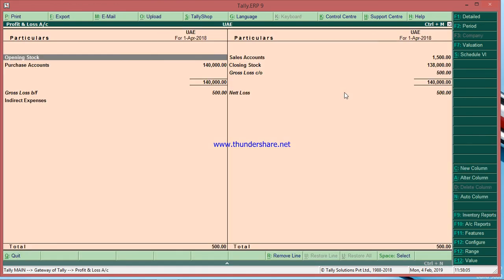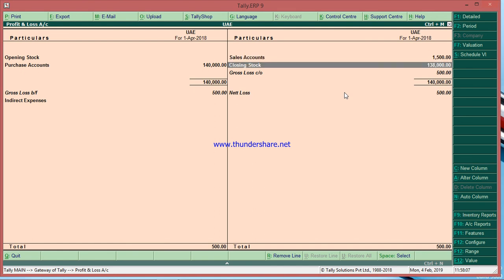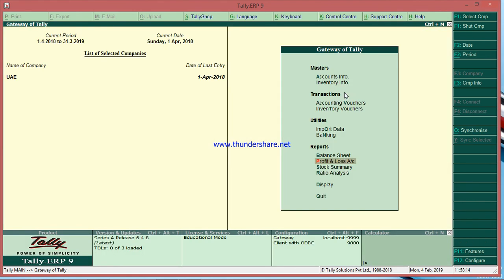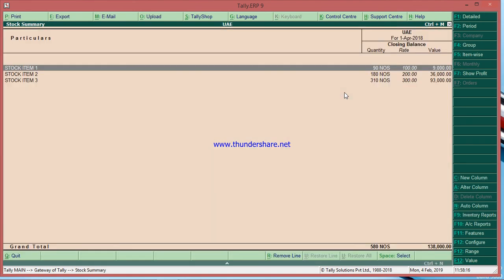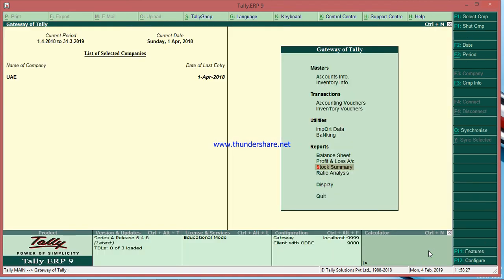We should also check the profit and loss account to see if it is affecting our books properly. In the profit and loss account, the closing stock value shows 1 lakh 38,000, and the stock summary closing stock value also shows 1 lakh 38,000. This completes the physical stock entry in Tally.